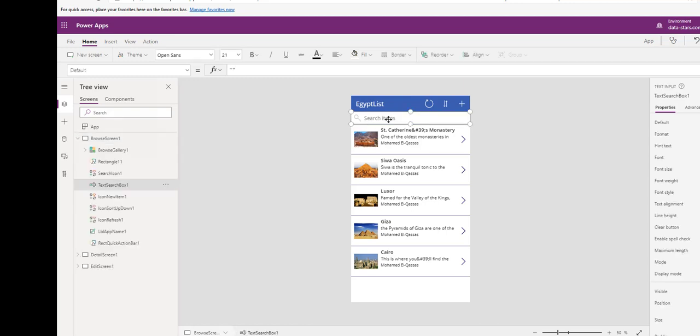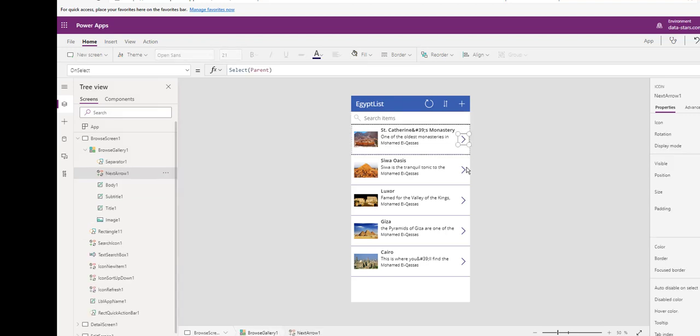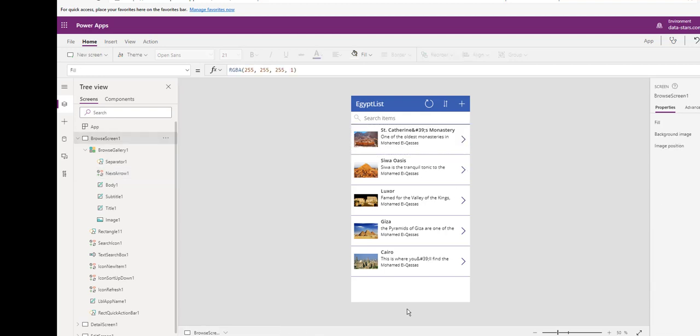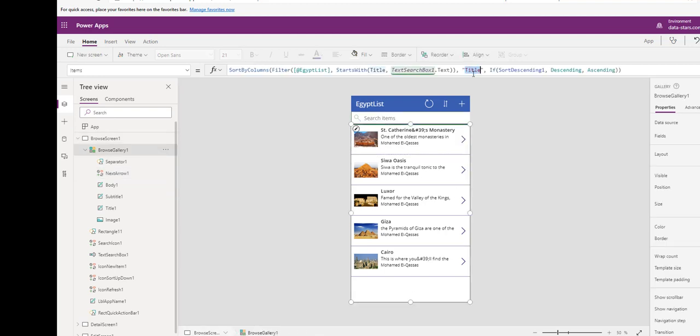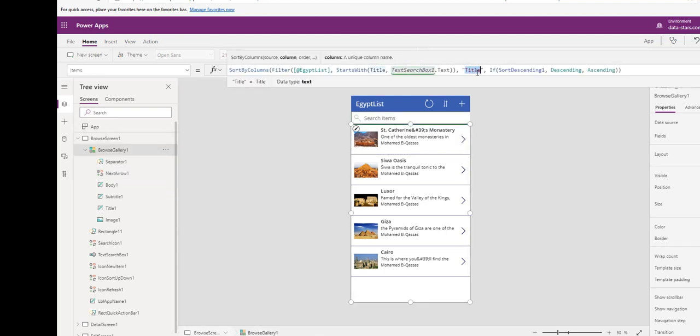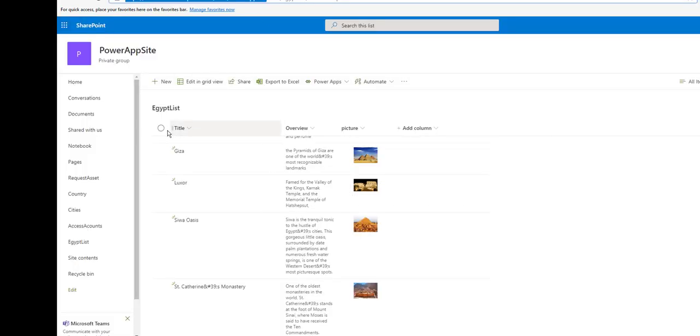This search button uses the filter. You can change the columns that filter the gallery. Here from the gallery, it filters in the search text box. It uses the title.